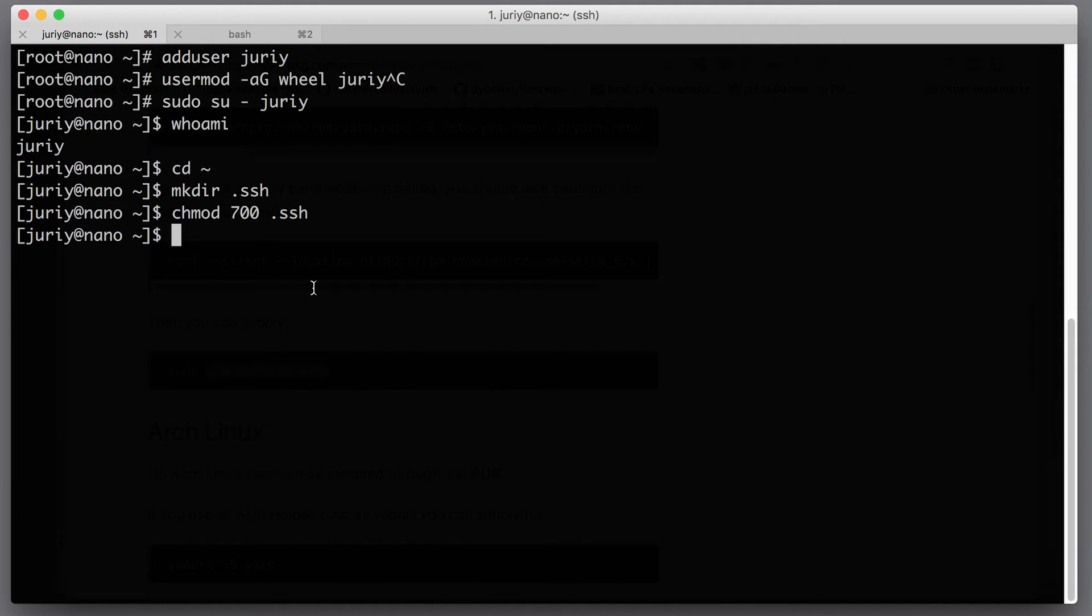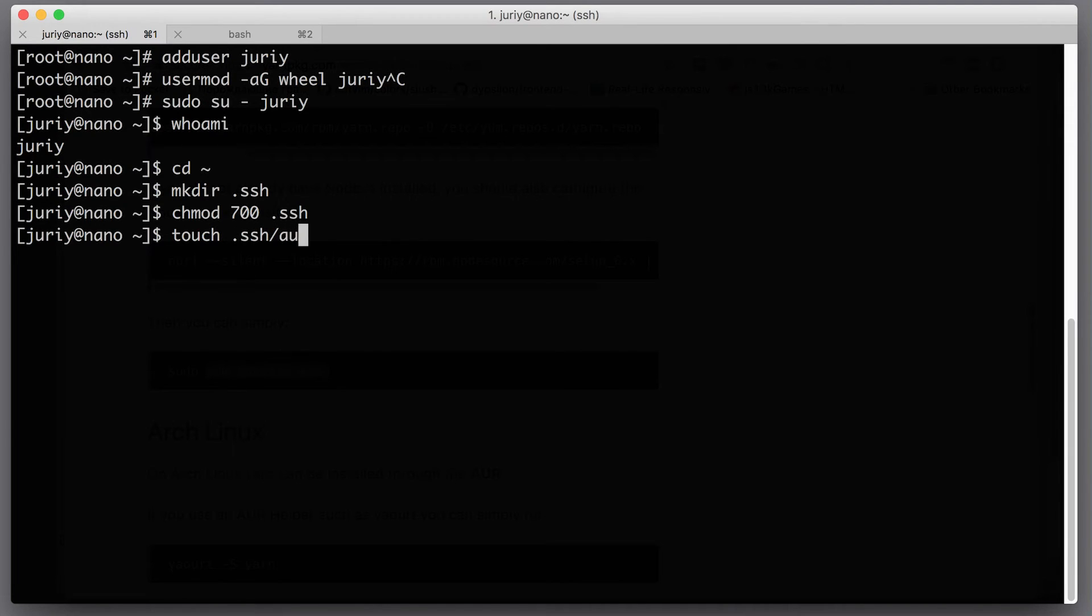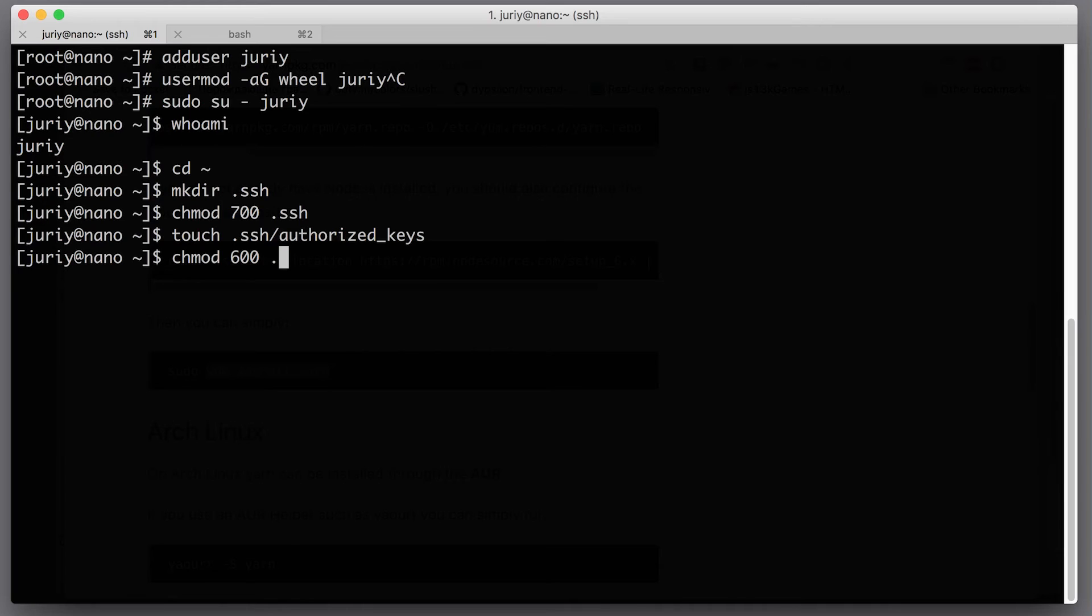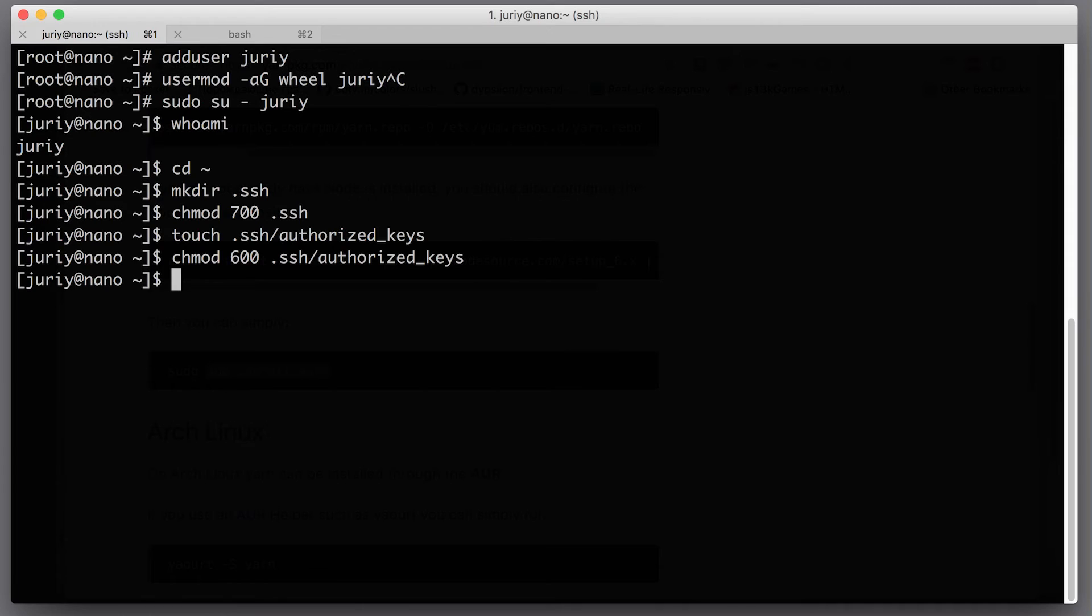Next, let's create a file inside of that ssh folder called authorized_keys. And what we'll also do is we'll change the permission to that file to be even more restrictive, 600 instead of 700, because we don't need to execute it.